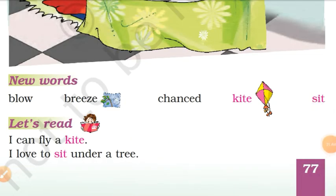Next, what are the new words? This is B-L-O-W. Blow. Blow means behena.